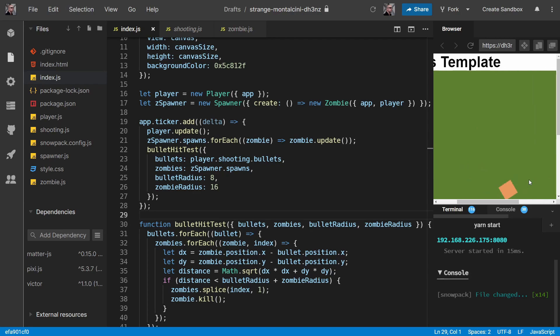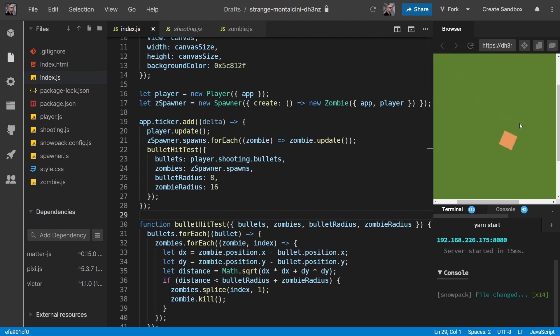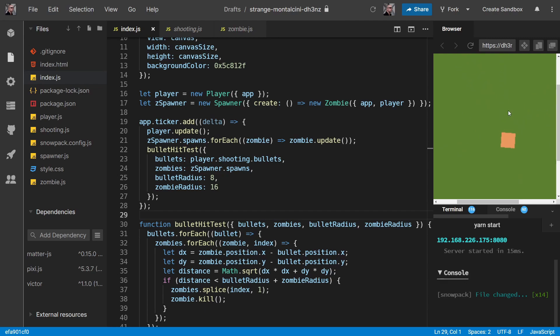Wow. First time, it looks like. Yeah. Cool. So we can now kill our zombies. Happy days.